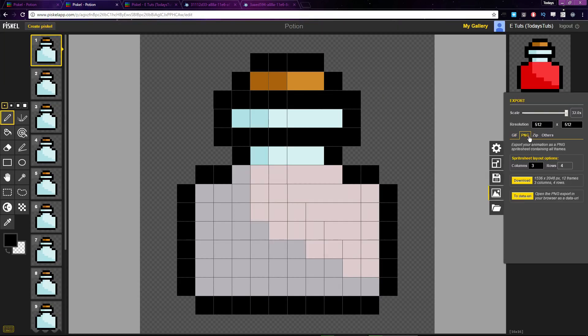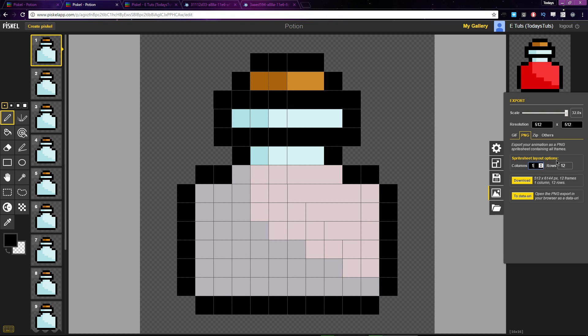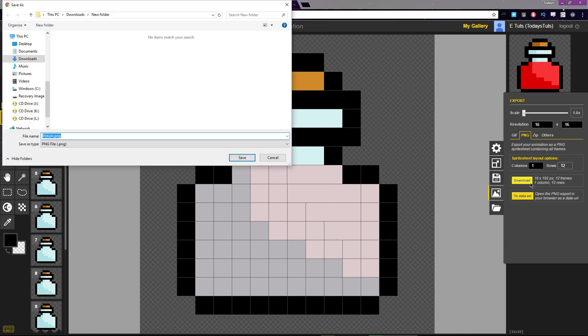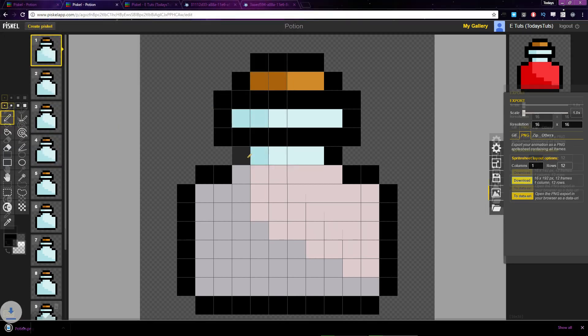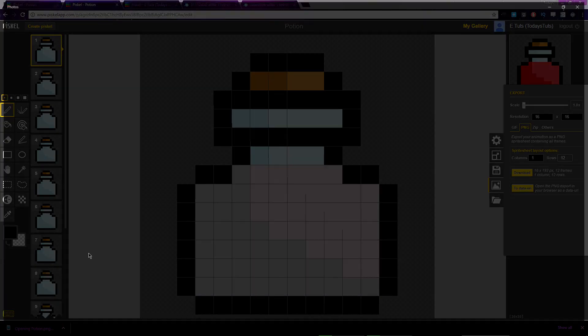The next option is to export as a PNG sprite sheet. If I set Columns to 1 and set the scale to 1, it will give me 12 rows. Remember, the animation is 12 frames long, so this will create a sprite sheet with one column with each frame of the animation on a new row.